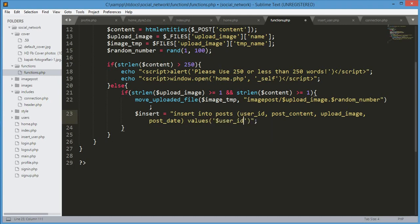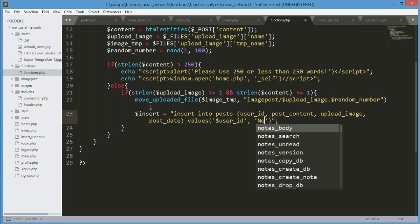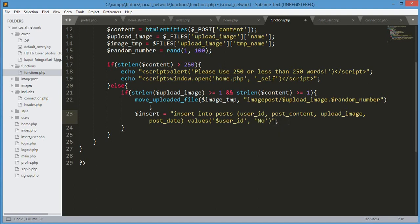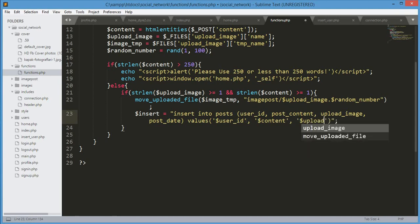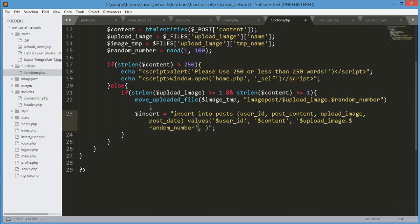The first value will be the user_id. We remove the extra part and just type the content, because we are inserting the content and the image together. After the content we insert the upload image name, and we echo the random number so images don't get mixed up. After the random number, the date will be NOW().